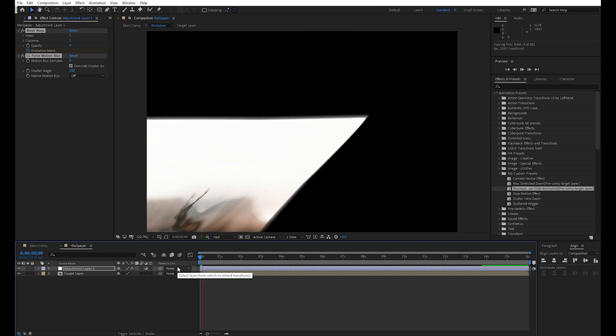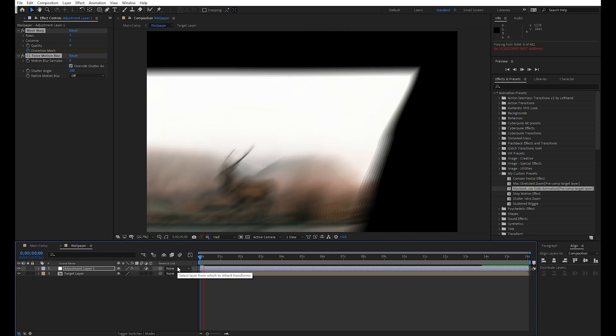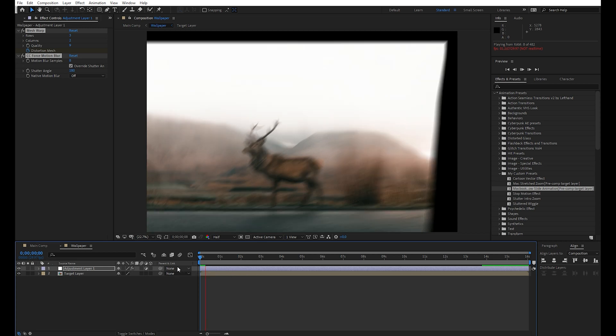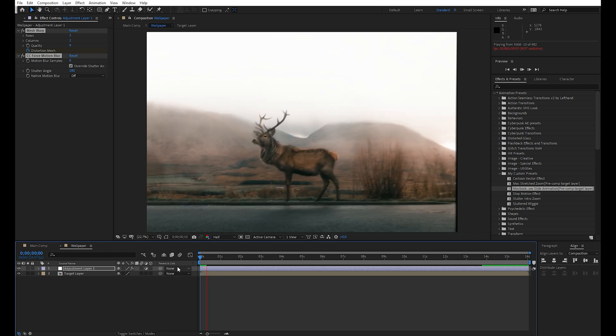And boom, the animation is almost ready. We just need to tweak a few settings for the final animation.